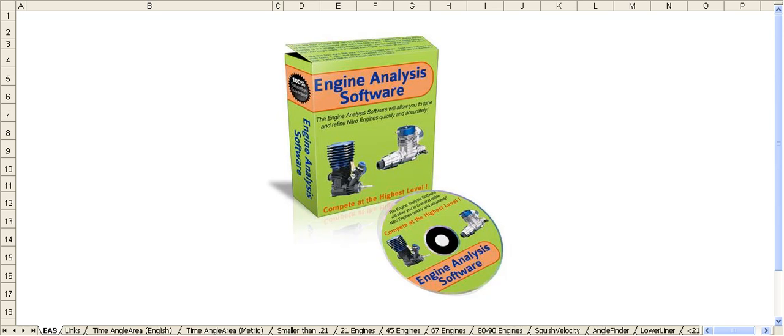Hello, my name is Marty Davis. I thank you for viewing this short video. You will learn about an important piece of software that will greatly enhance your performance in any nitro engine area of RC racing.